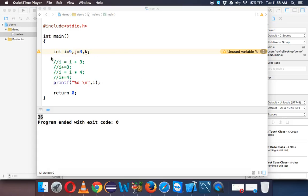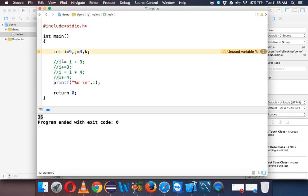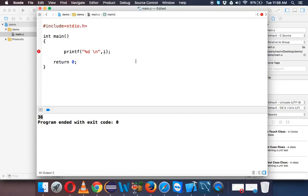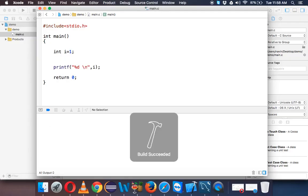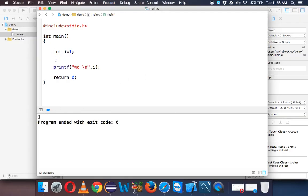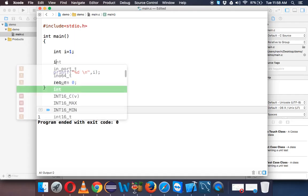Now let's talk about post and pre-increment. Let me remove everything and print the value of i. We define i here, so we'll say i equal to 1. The initial value of i is 1, and if I run this code you can see the value is 1.